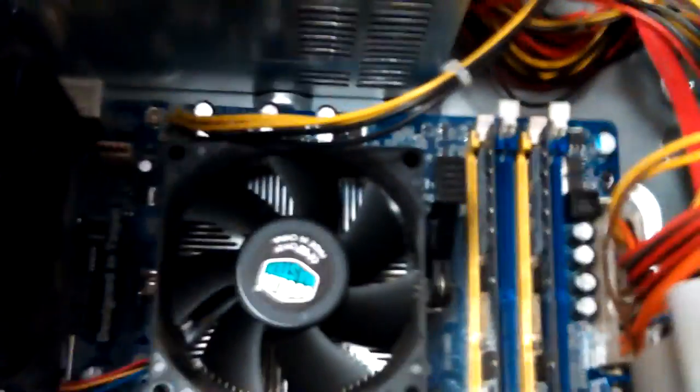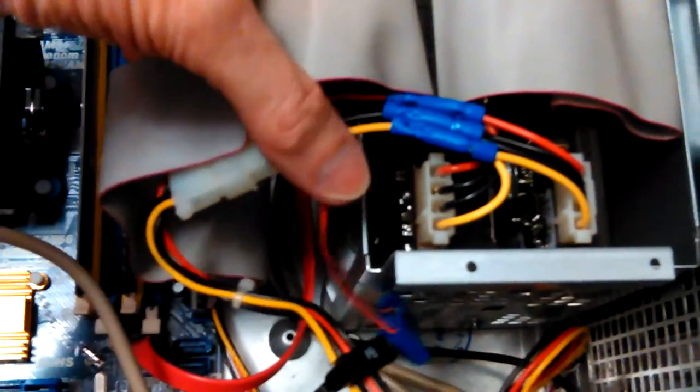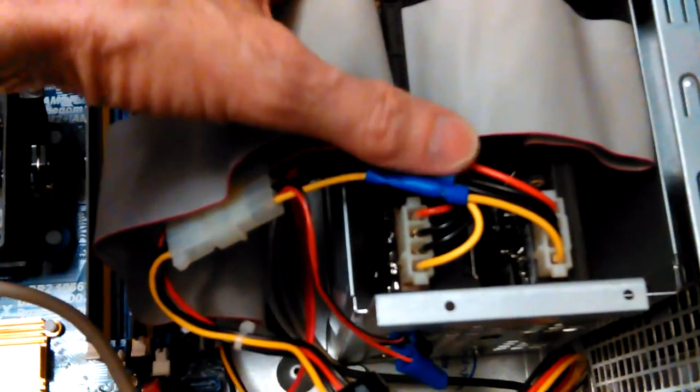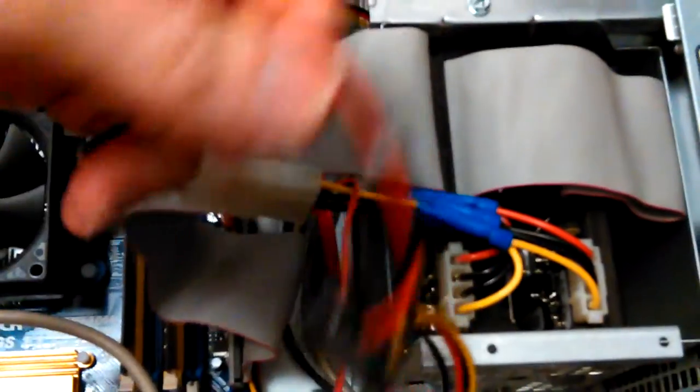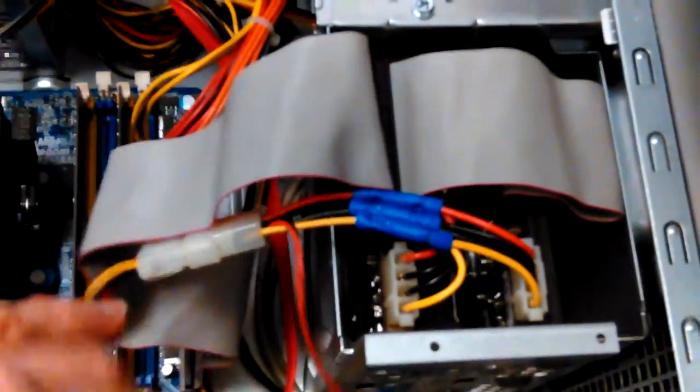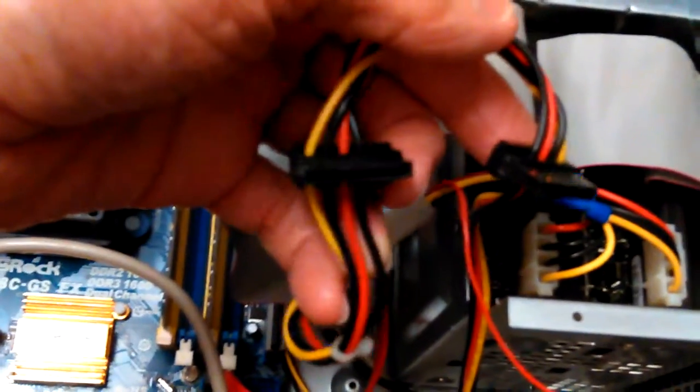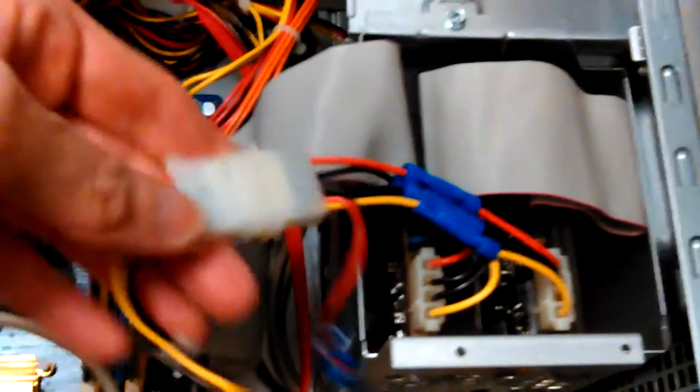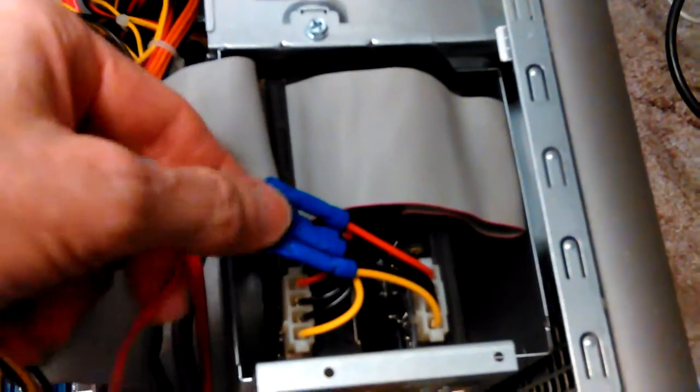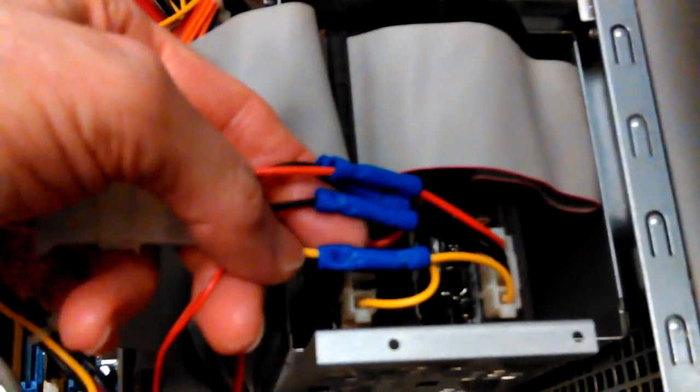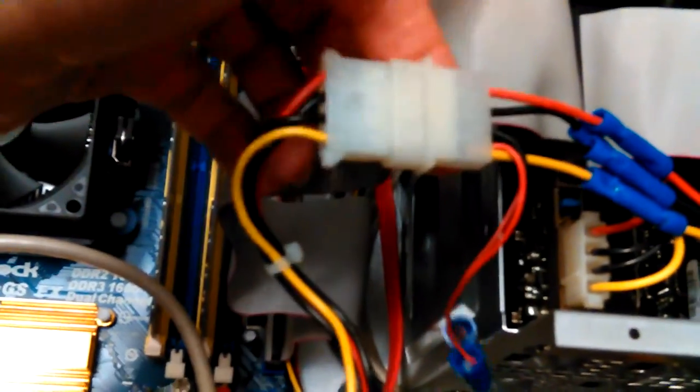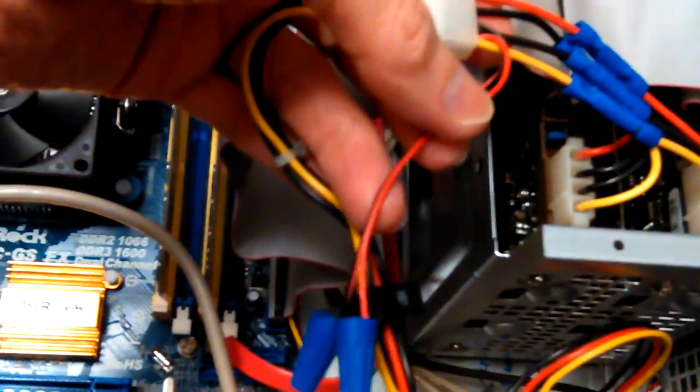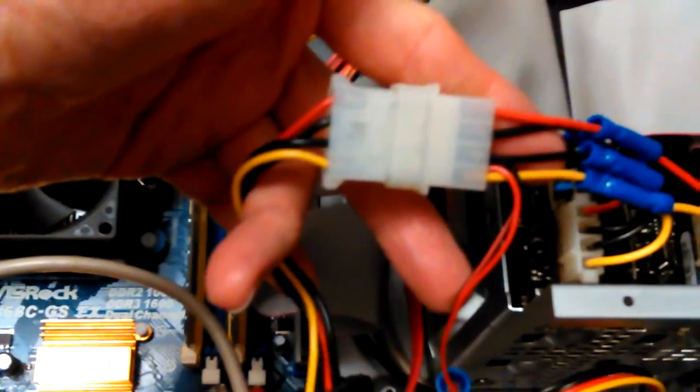It originally had a SATA hard drive. The power supply has two SATA connectors and one molex. To put two hard drives in there I needed an adapter and I didn't have one like that, but I did have a female connector that came with a fan. The fan wore out after several years.